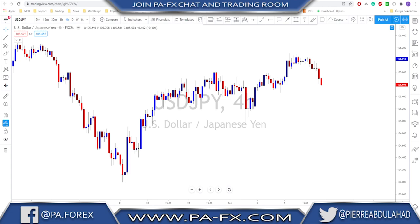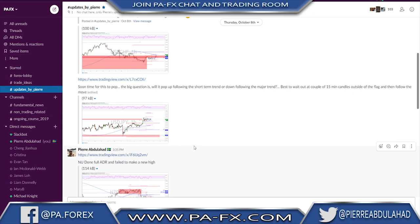Welcome back guys. Entries on confirmation — why to use them, how and when. Last week in our trading room I sent an update, as I usually do during the day for our traders. It was about USD/JPY and I wrote: 'Soon time for this to pop — the big question is will it pop up following the short-term trend or down following the major trend to the downside. Best to wait out a couple of 15-minute candles outside of the flag and then follow the move.'